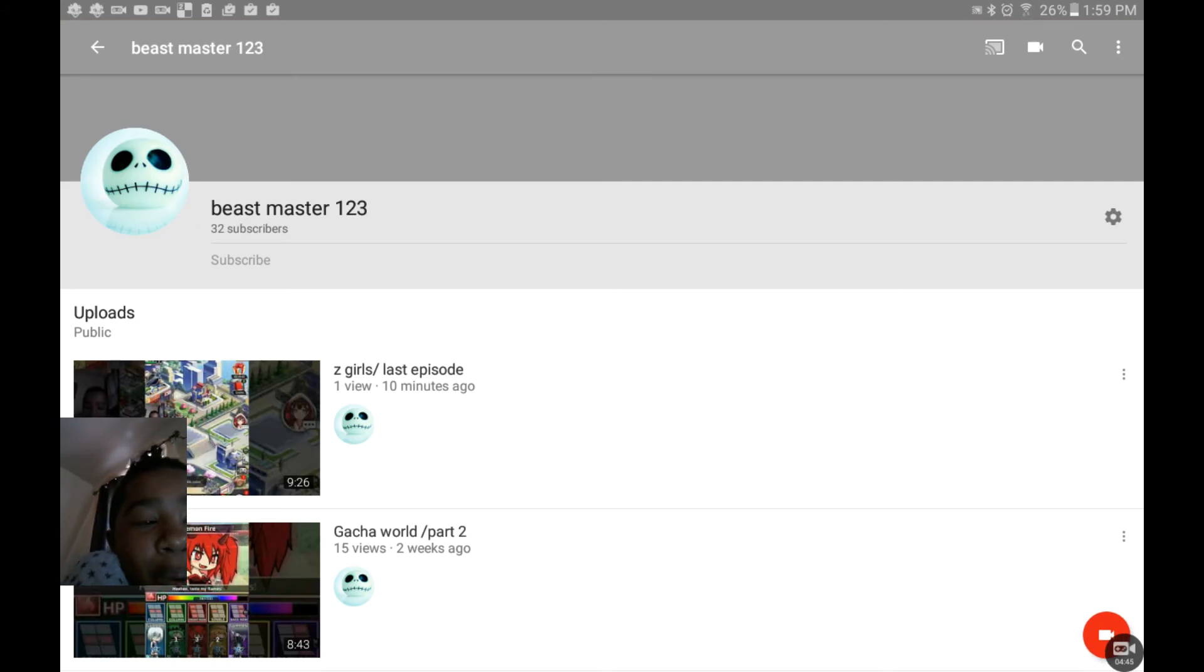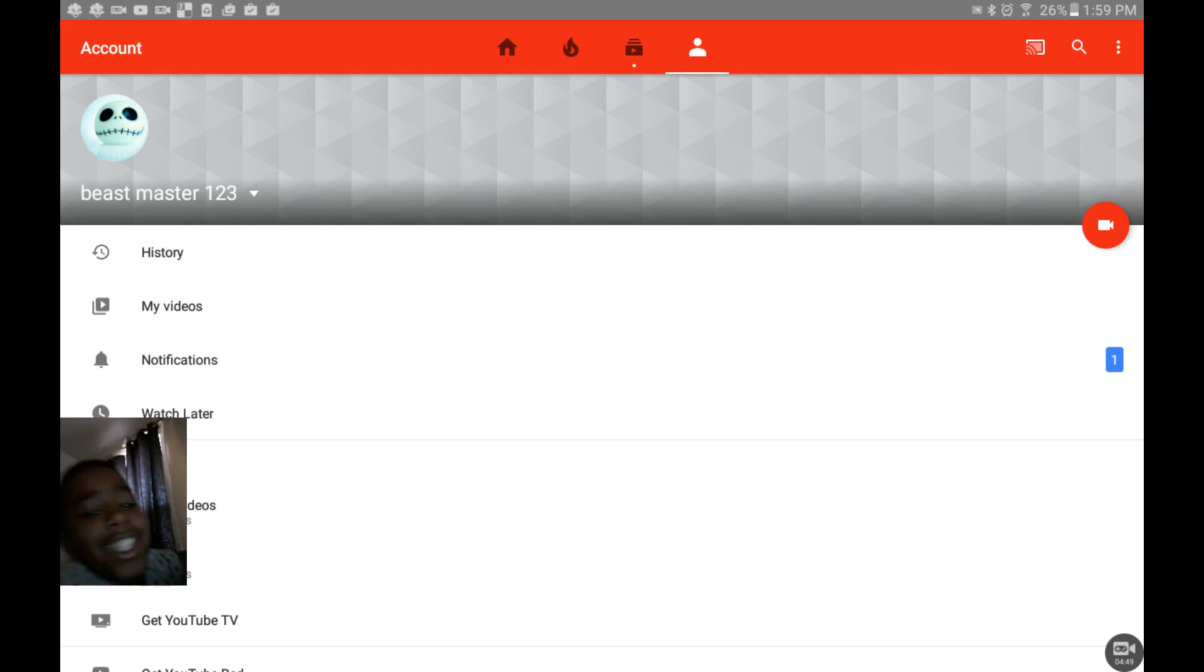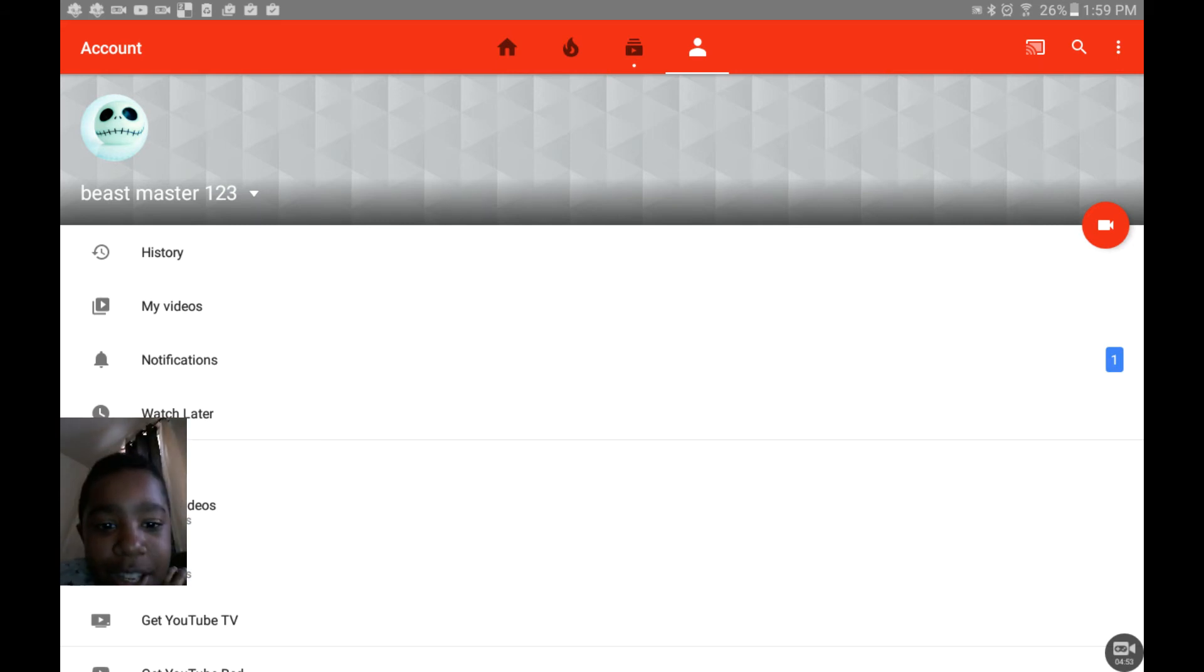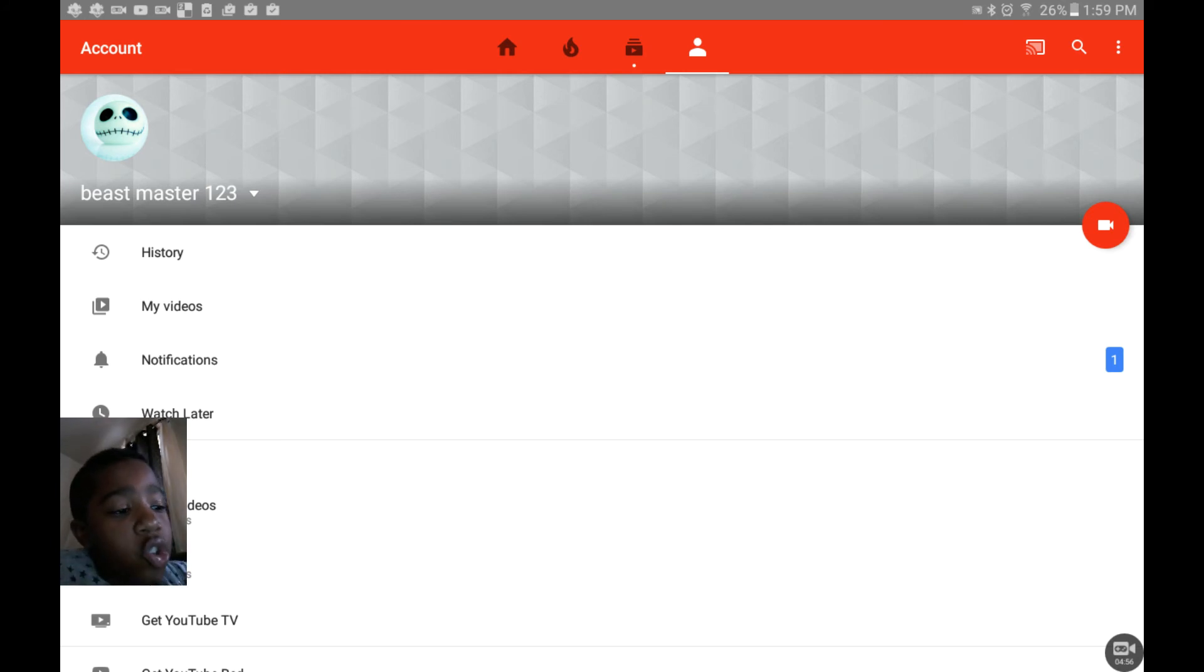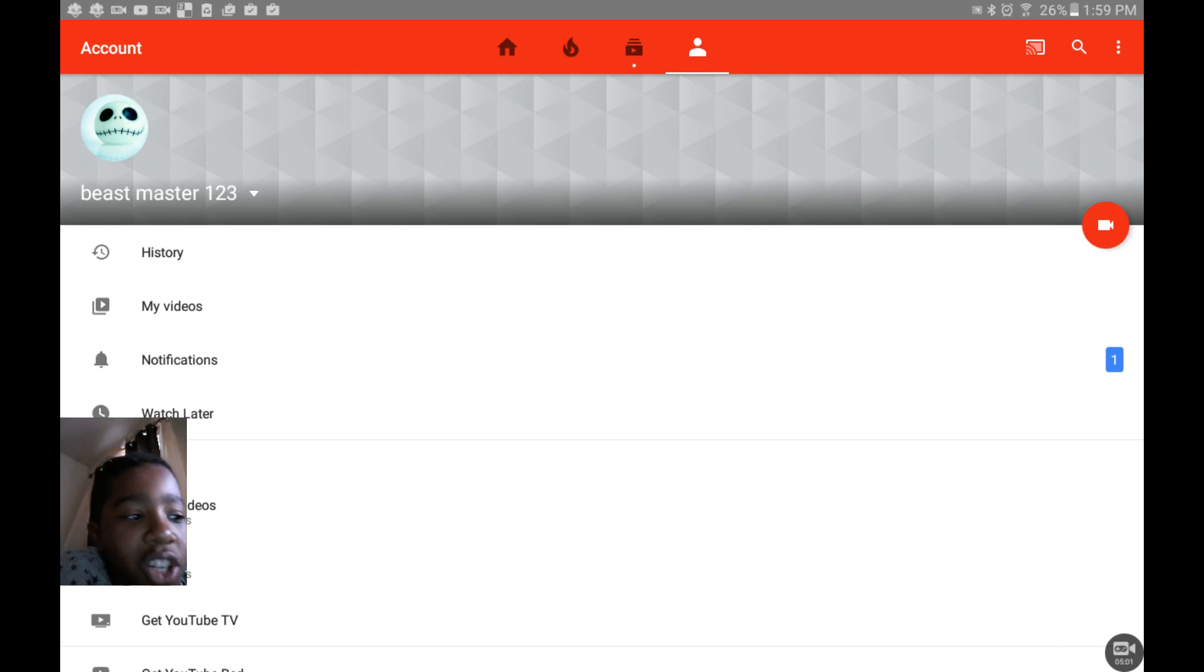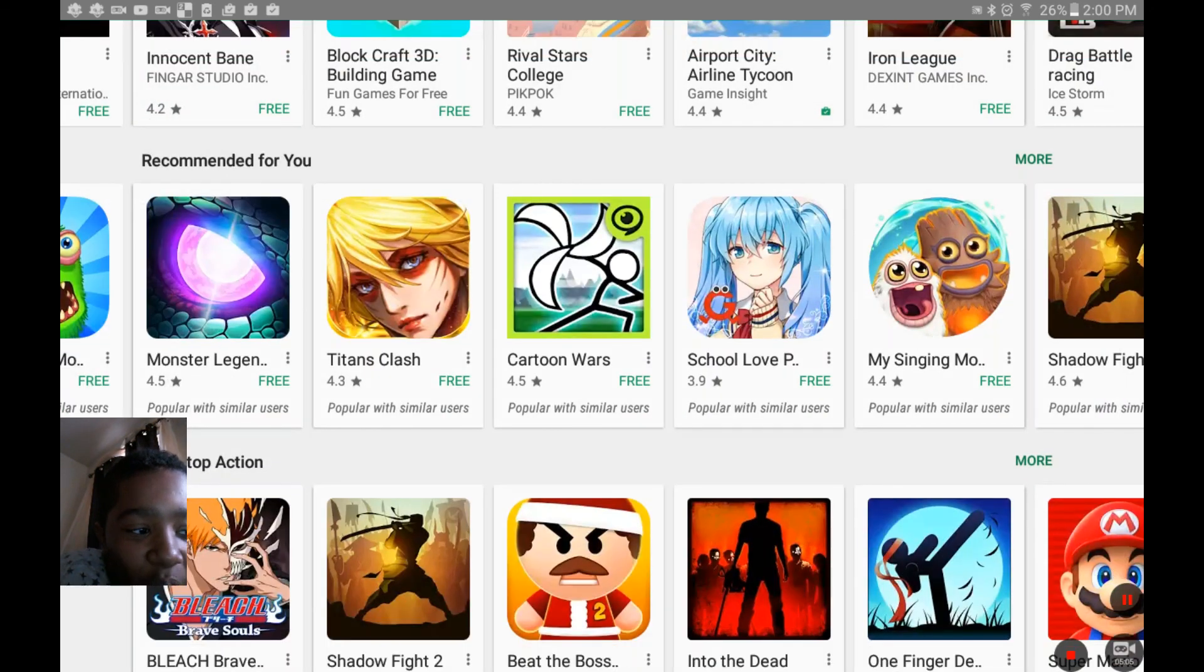So now my name is beastmaster one two three, so you guys know that I changed it. Just want you guys to know, keep up with everything. Love you guys and I'll see you in my next video. That's going to be shortly, like tomorrow, maybe tomorrow or Sunday. Bye, hit the subscribe button like always, and bye.